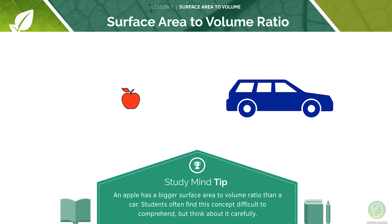For example, an apple has a bigger surface area to volume ratio than a car. Students often find this concept difficult to understand, but pause the video here to have a think about it carefully.